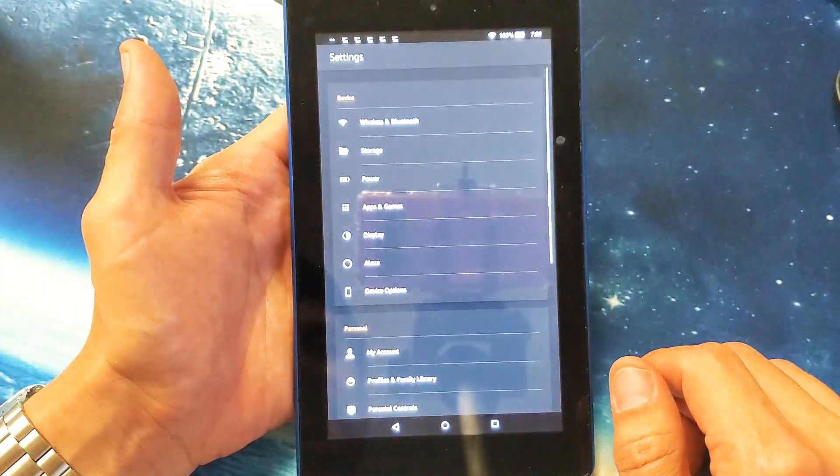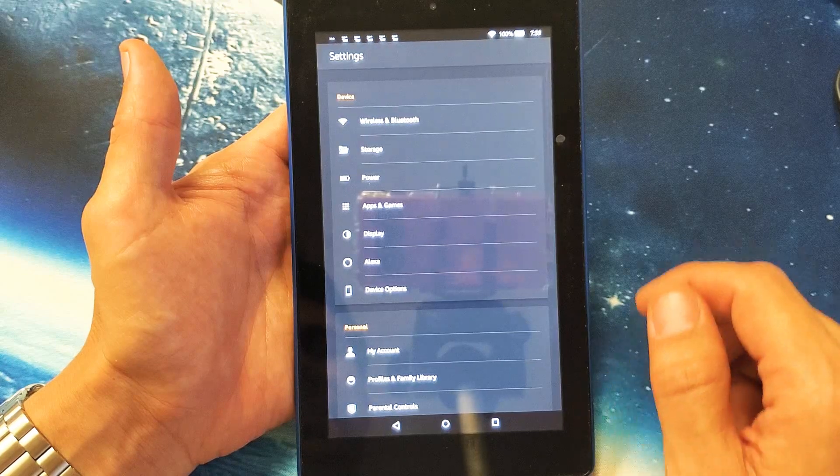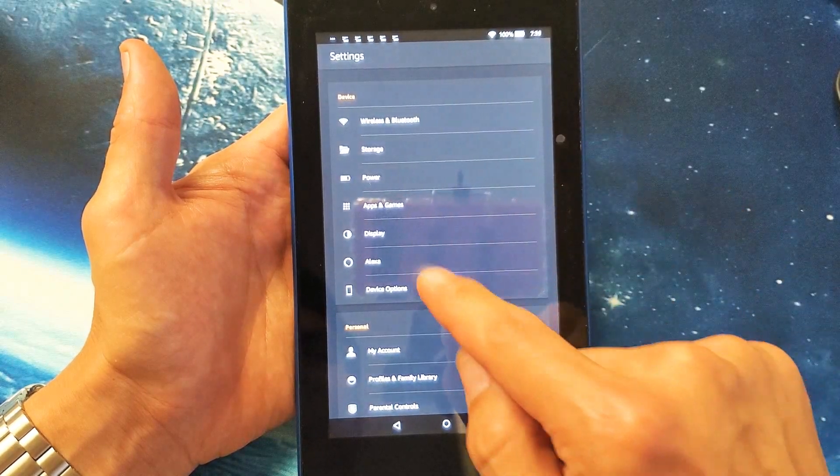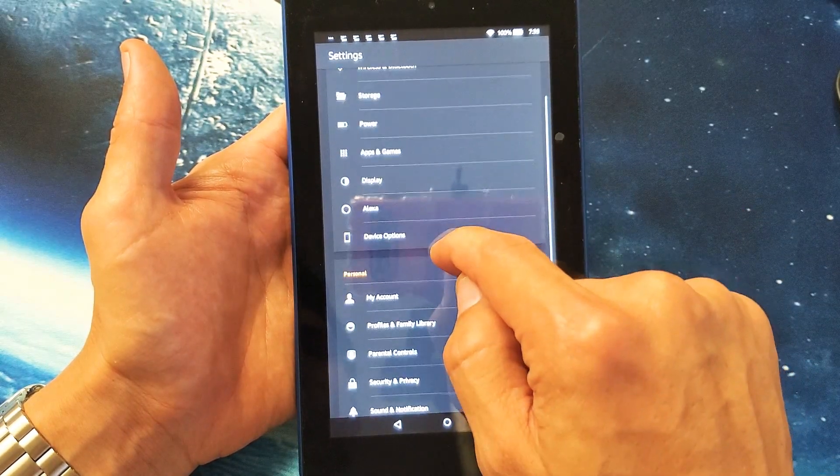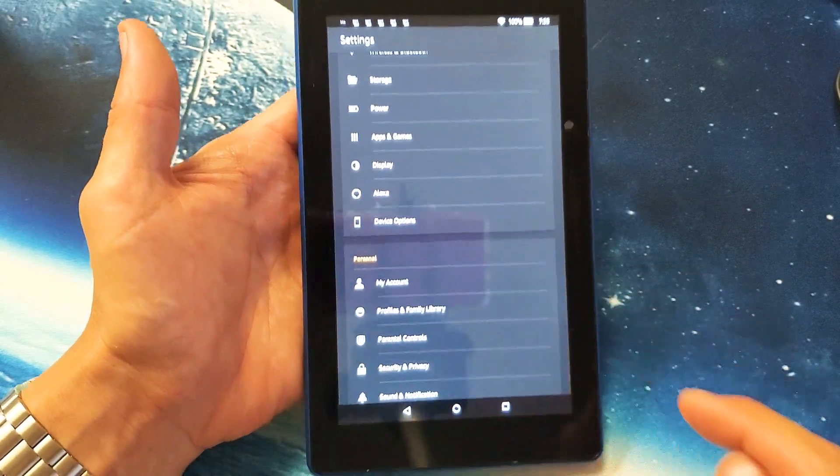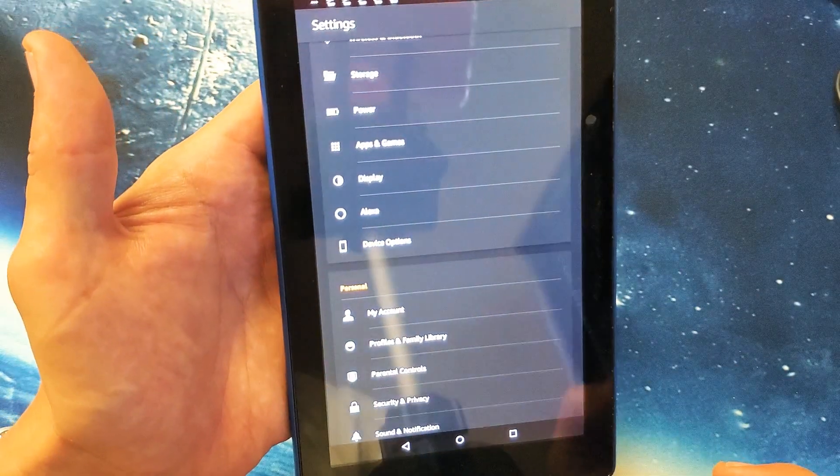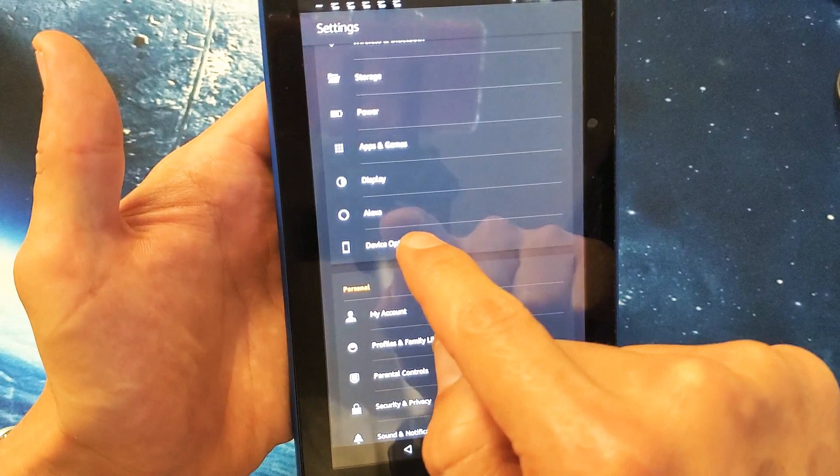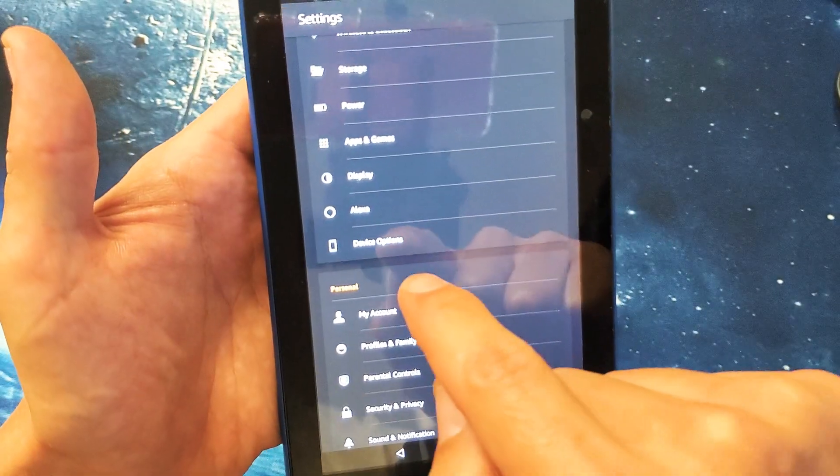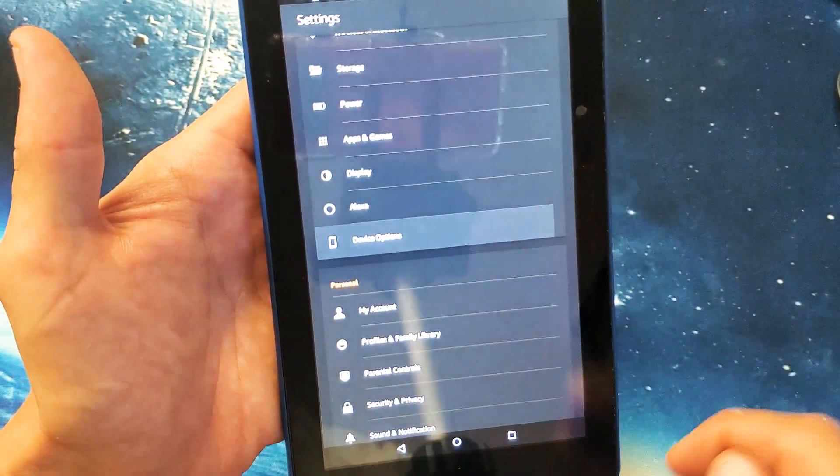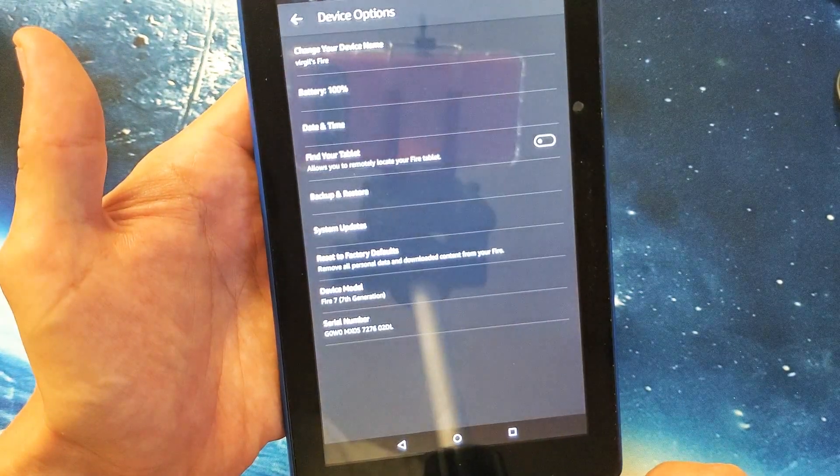Go into your settings. And then from here you want to go to device options. Device options right here. Tap on that.